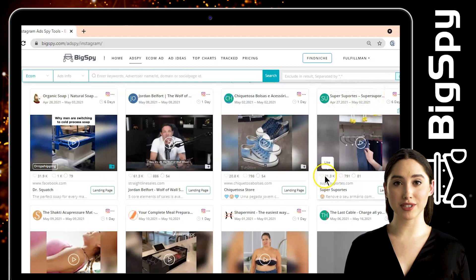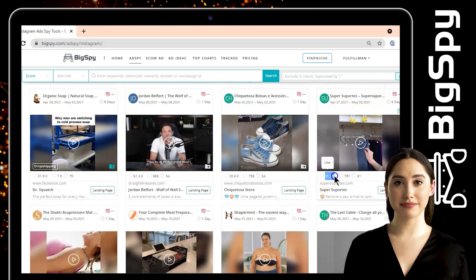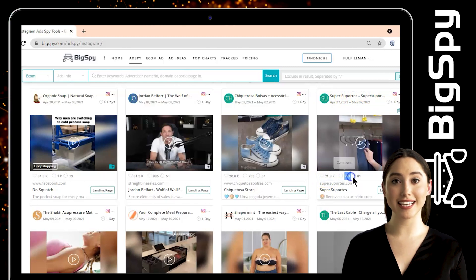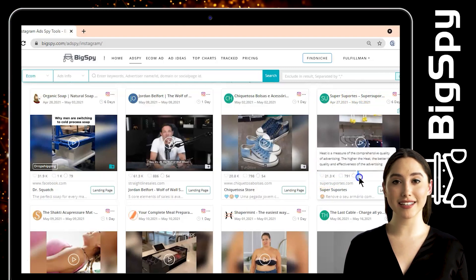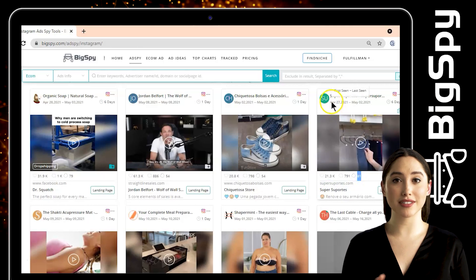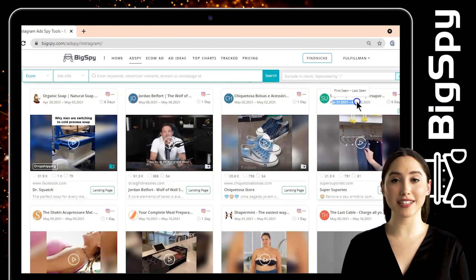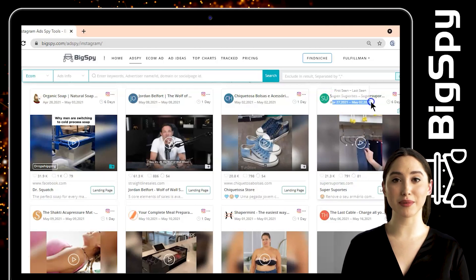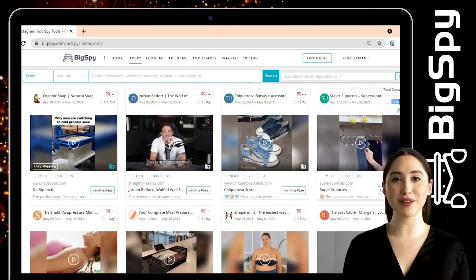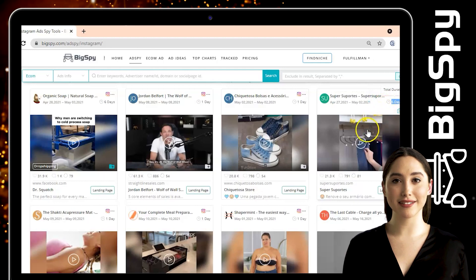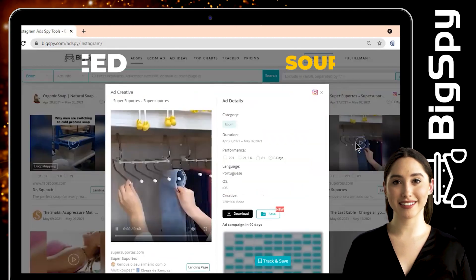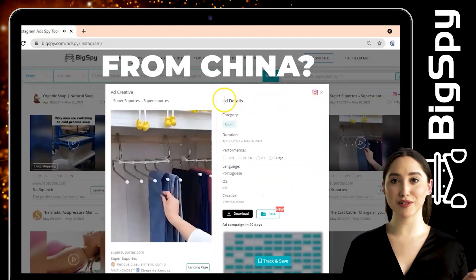The product is from the online shop Super Supports. You can see the likes, comments, and heat level of this ad. This advertisement has been posted on Instagram for six days and is still counting.